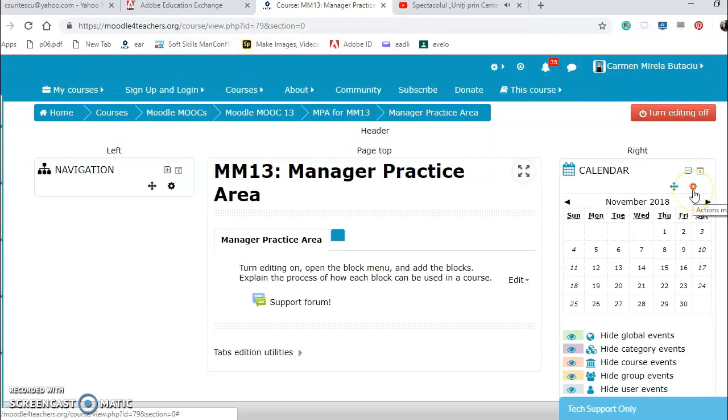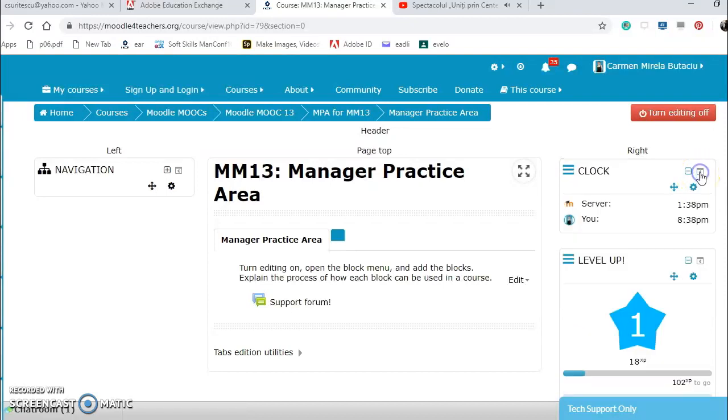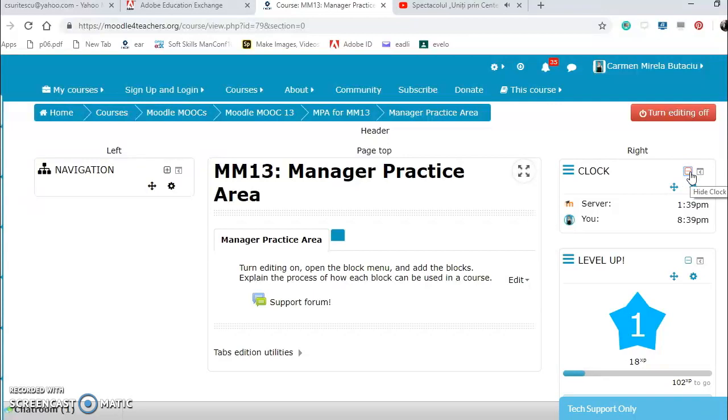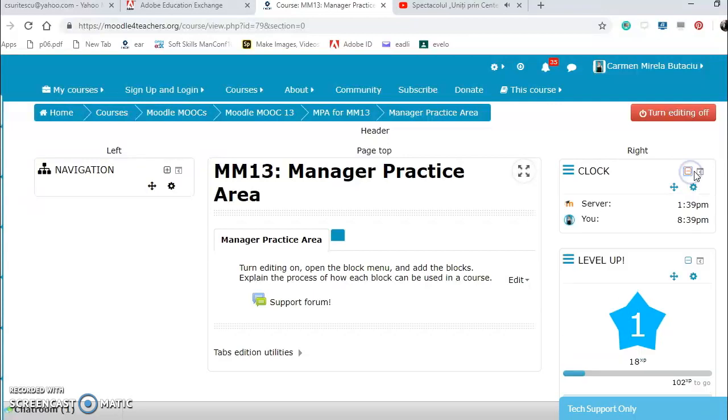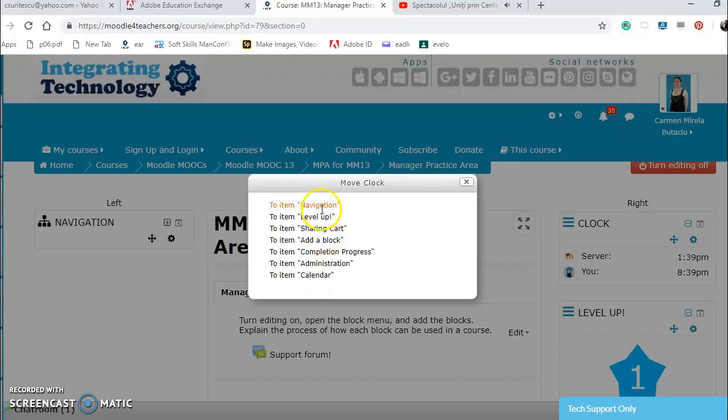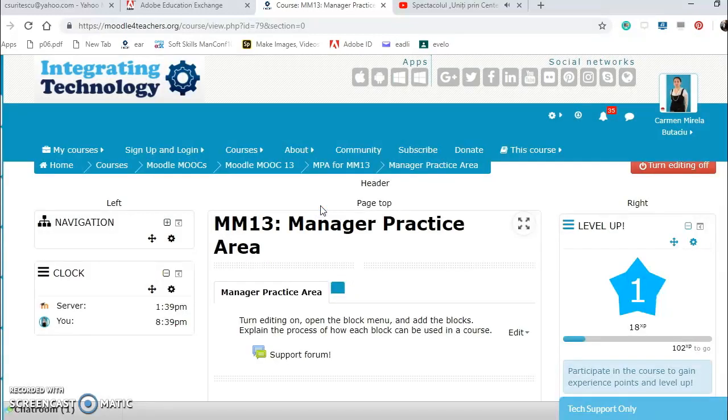I want to dock calendar as well from here. I still have the clock, I can hide the clock bar or show the clock bar. From here, plus or minus, from here I can move it, let's say to item navigation and it's here.